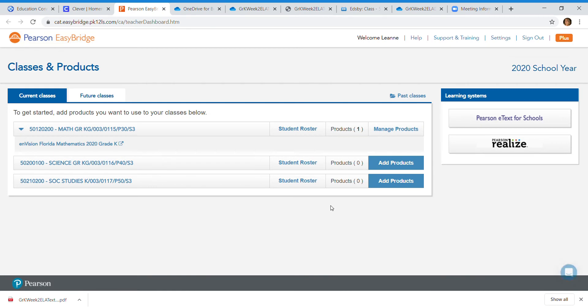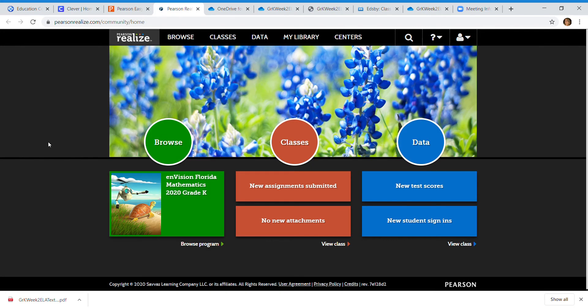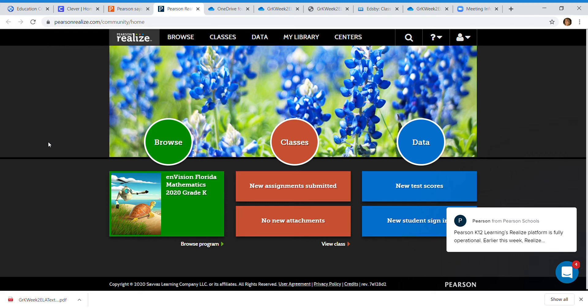Okay there we go. So I clicked into Pearson and I'm gonna click the Envision and it's gonna bring you to the screen where it says browse classes and data. If you're logged in as your child, previously I had to go to browse and then enter in the page number. You don't need to do that now.